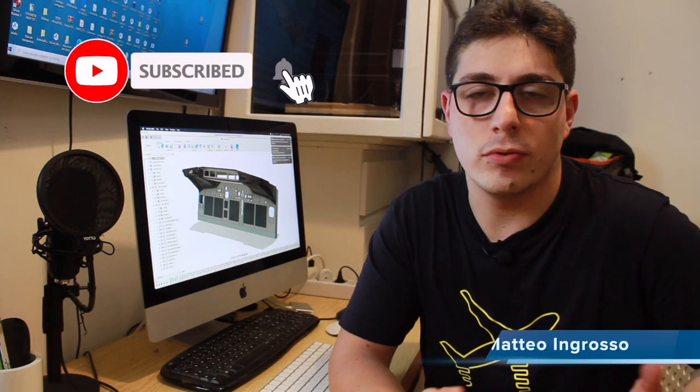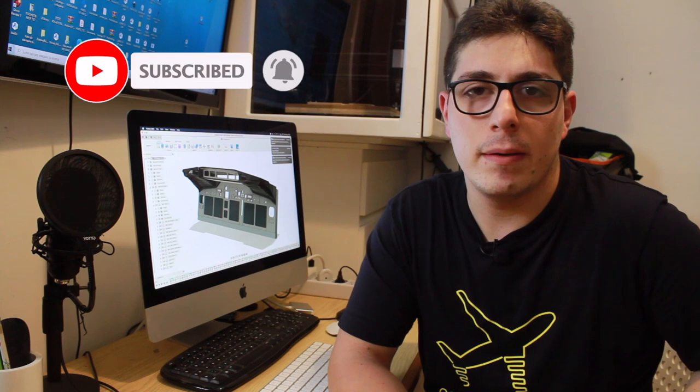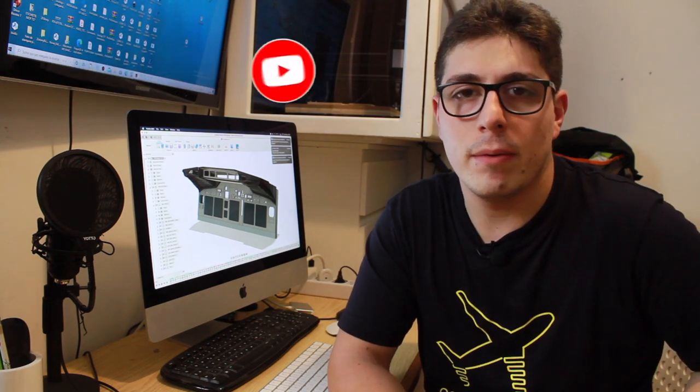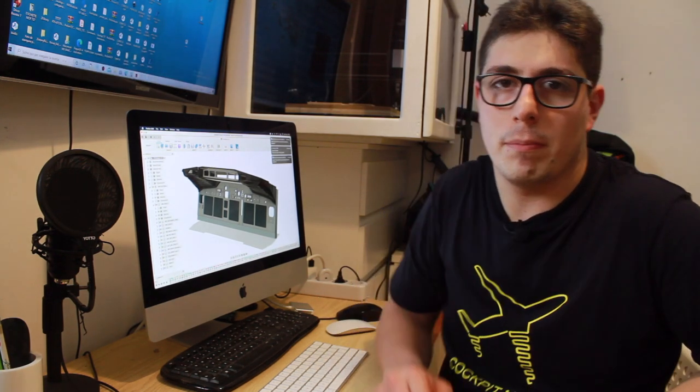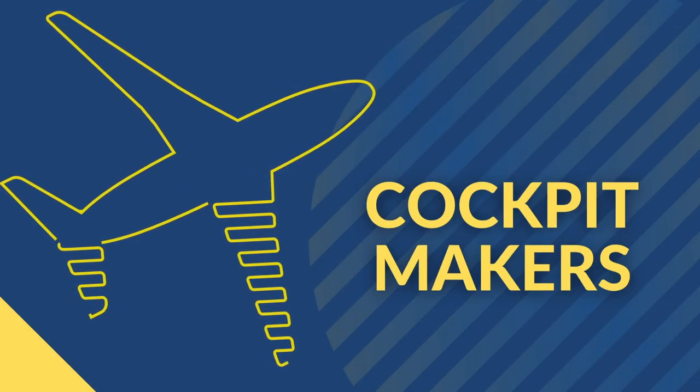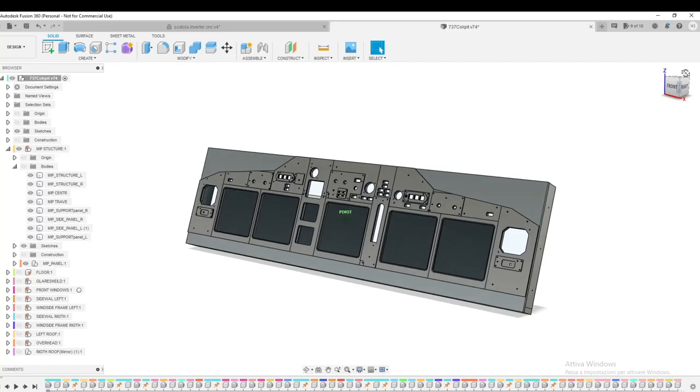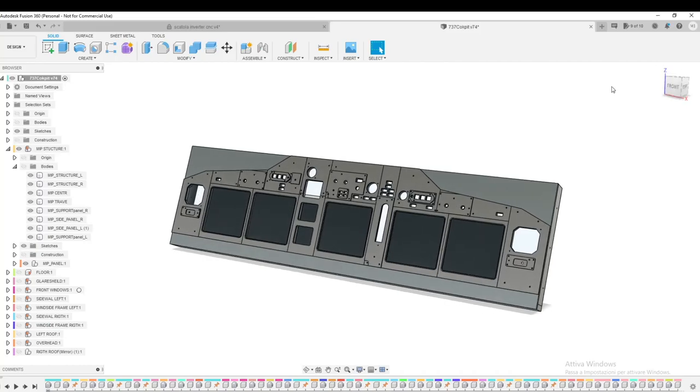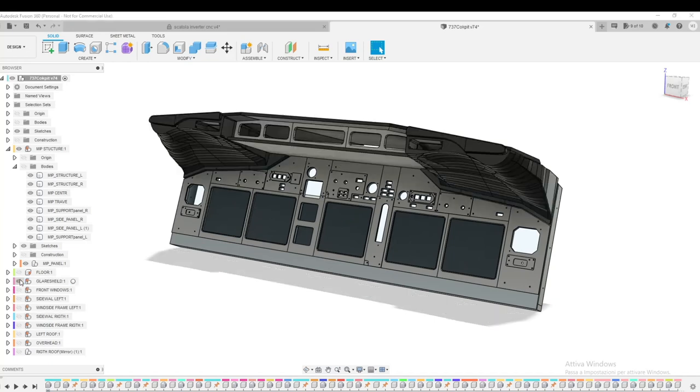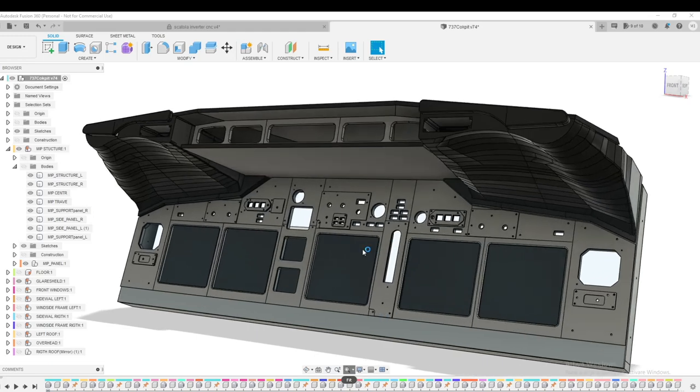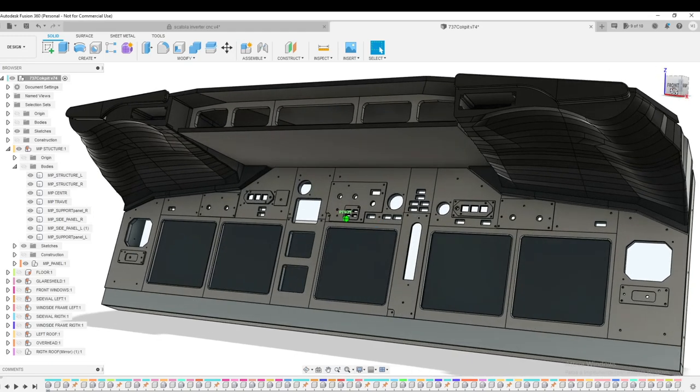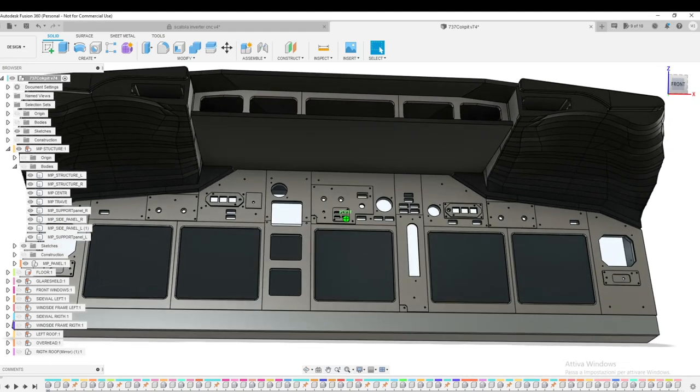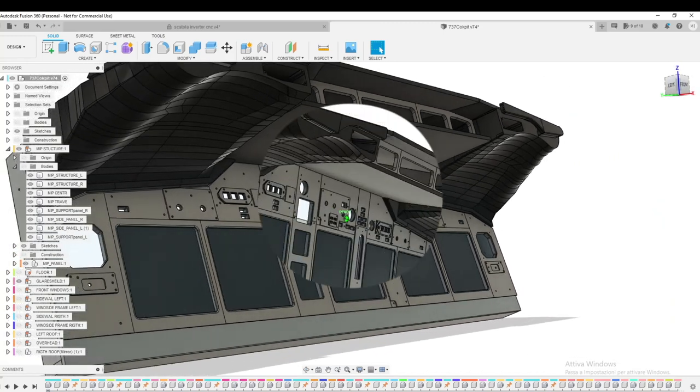Hi, today I want to show you how I drew the MIP with Fusion 360 with a simple method but very effective. Let's move to the PC. Okay this is a quick panoramic of how the MIP will be after I drew. So now I'll show you step by step how I did it.